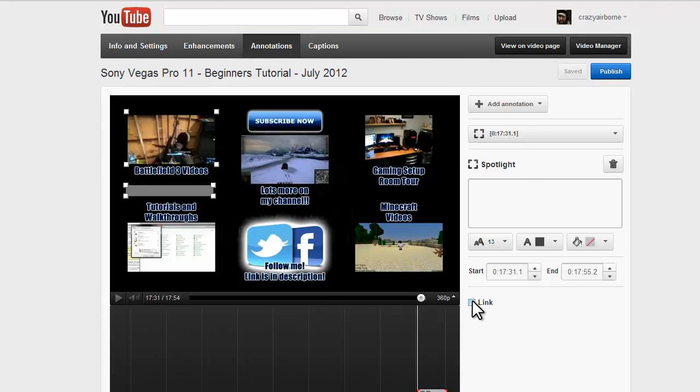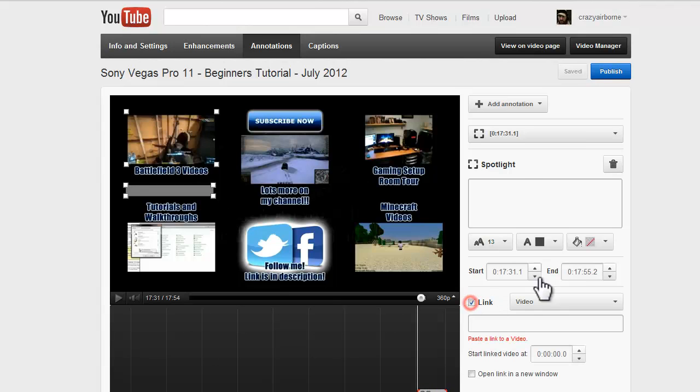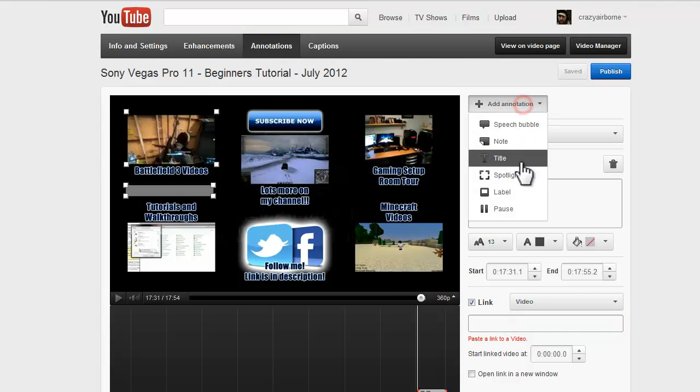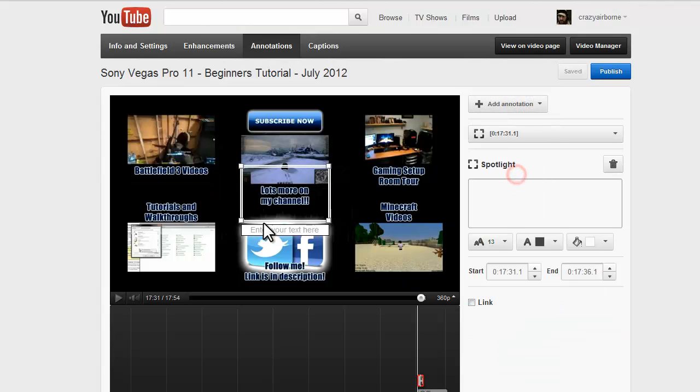And we also need to put the link into the video. So this will be my Battlefield 3 videos. You'll paste the link in there, and then you'll add another annotation, Spotlight.